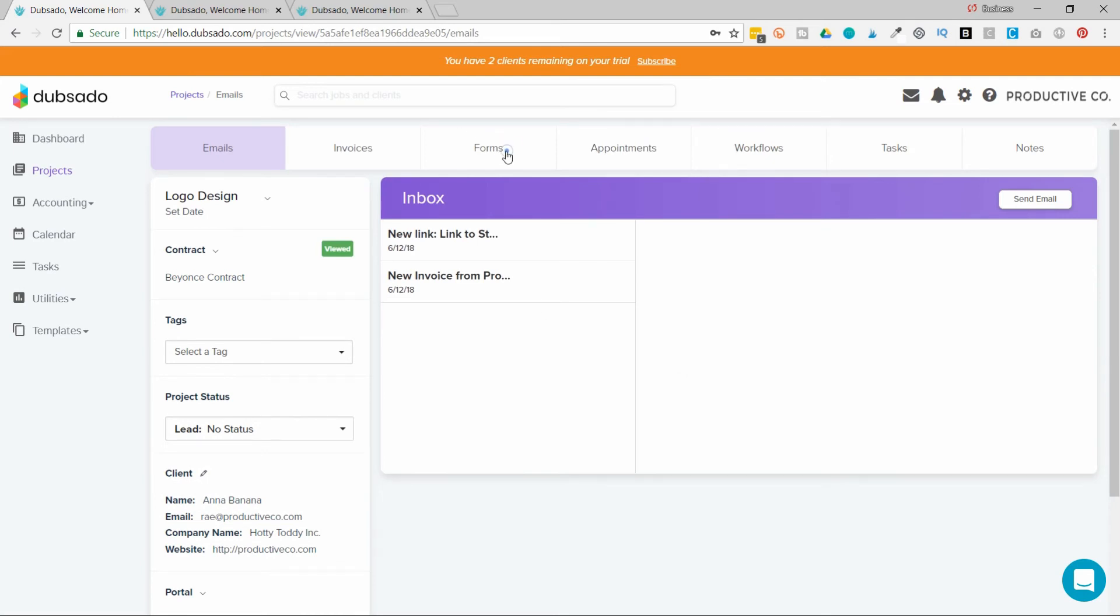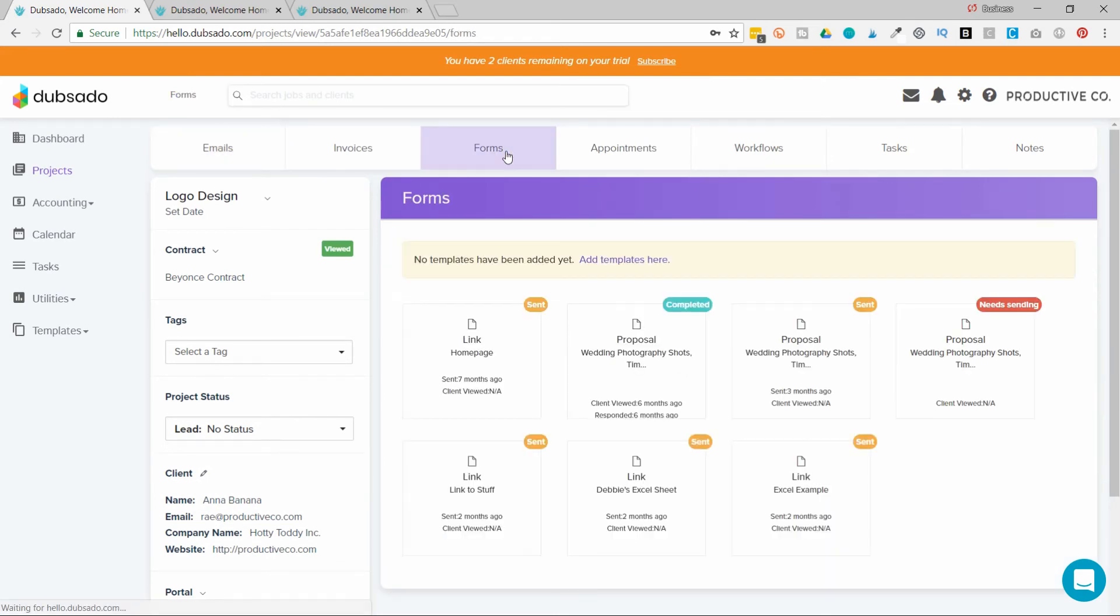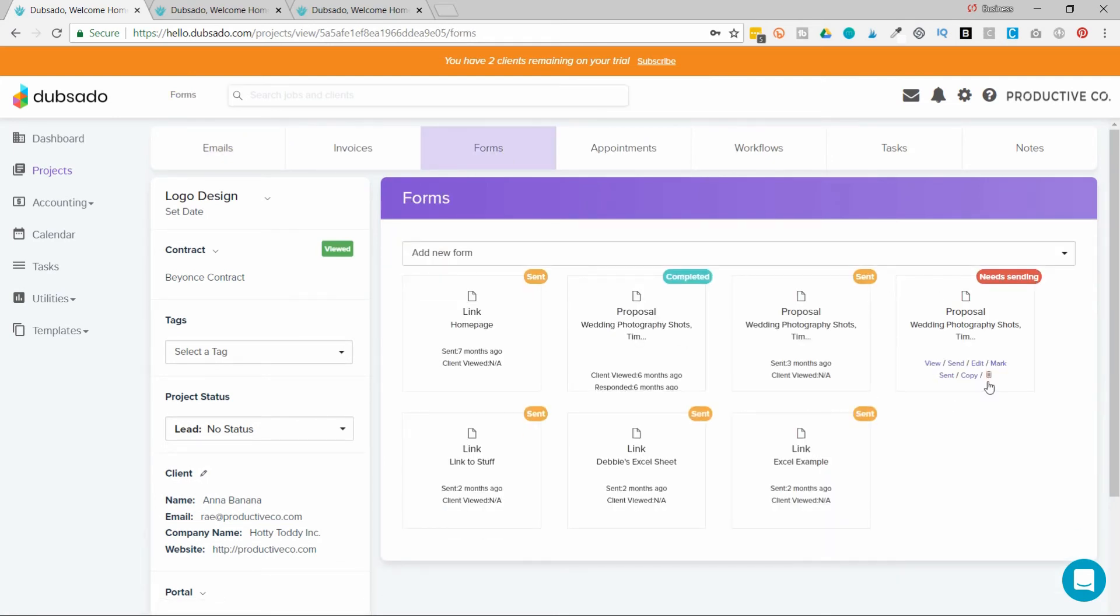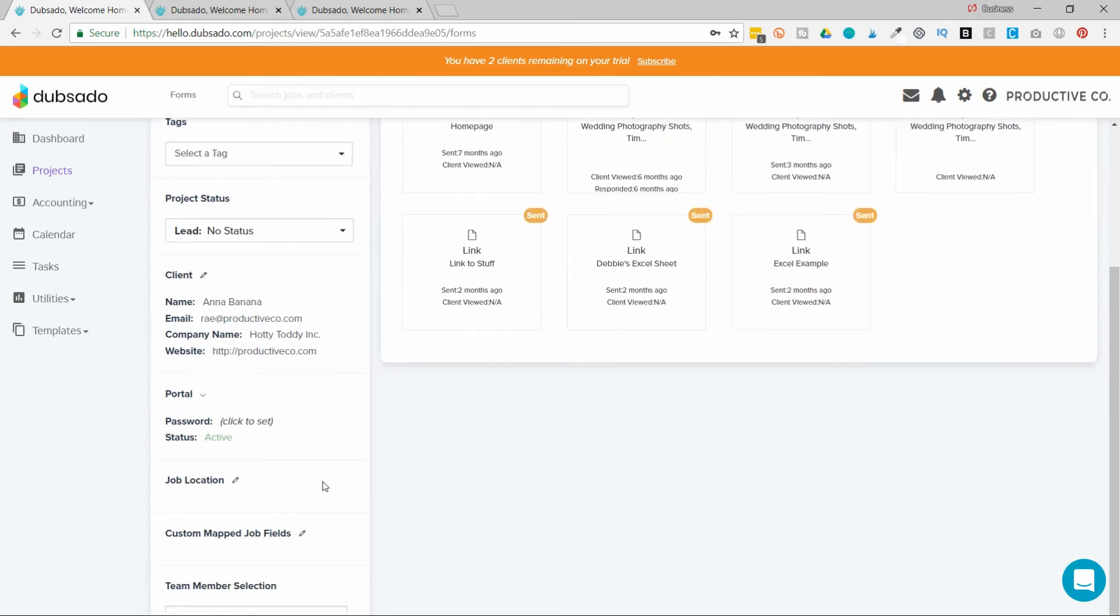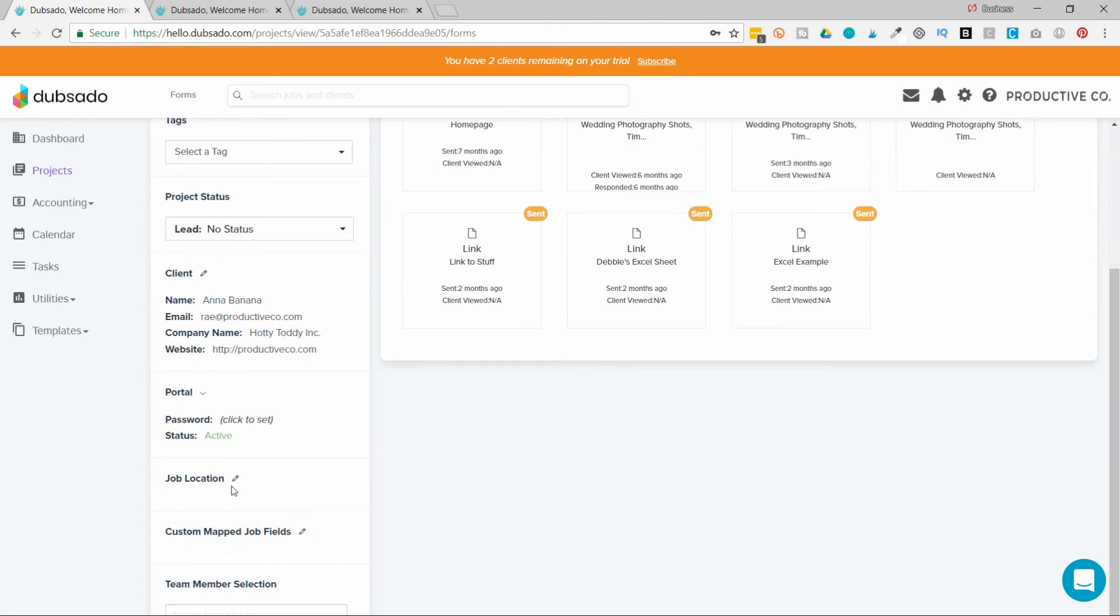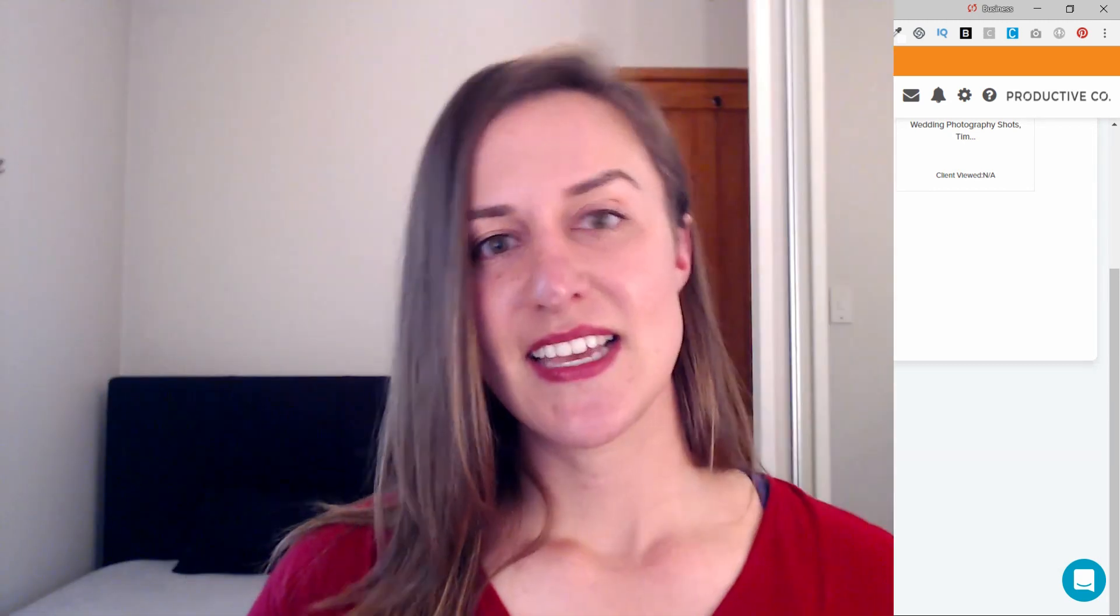Otherwise, I would have to go into forms and dig through all these different forms here. Open them up and find where they put their YouTube channel. So that's the beauty of question mapping and custom mapped fields. And that's how you set up custom mapped fields.